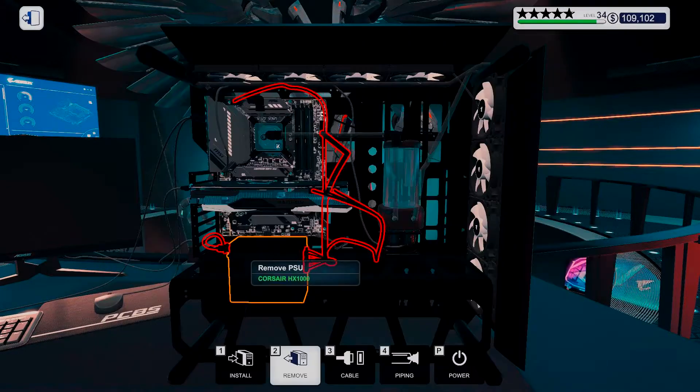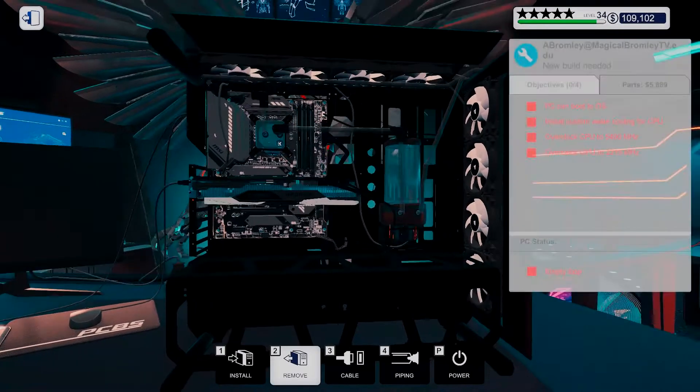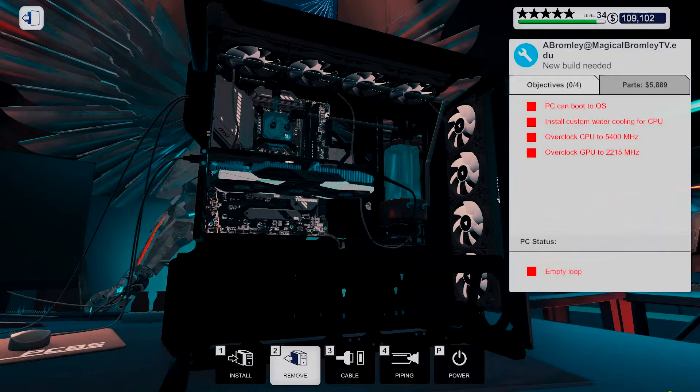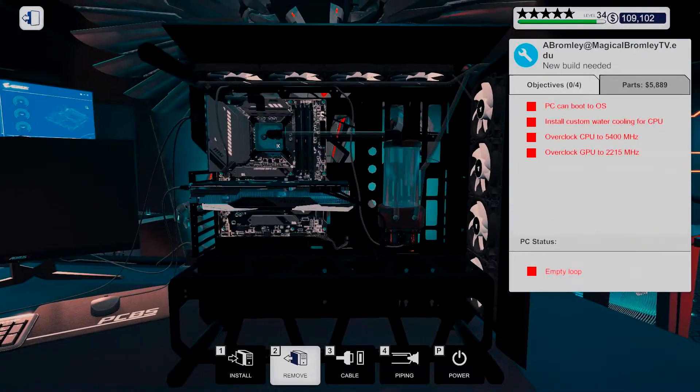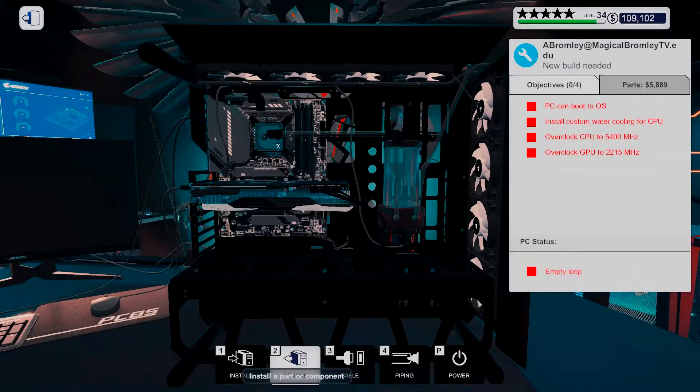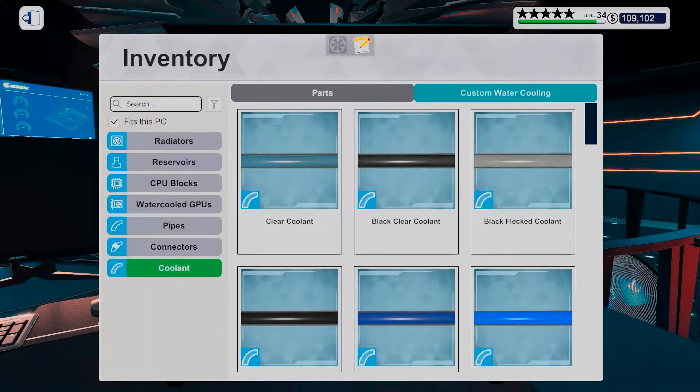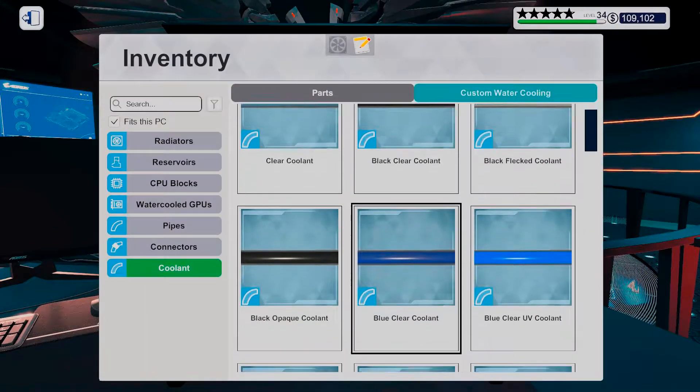I mean I totally overkill it when it comes to cooling.